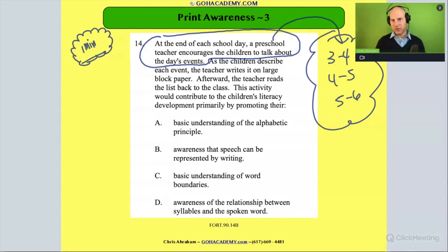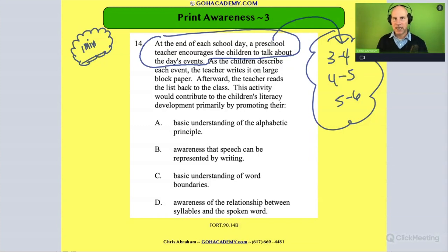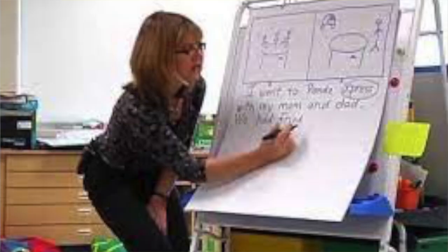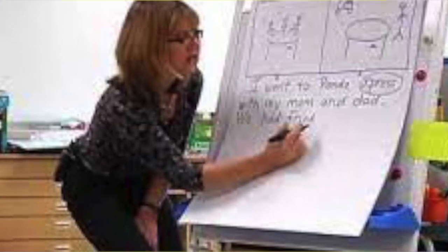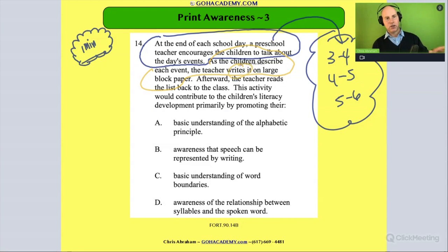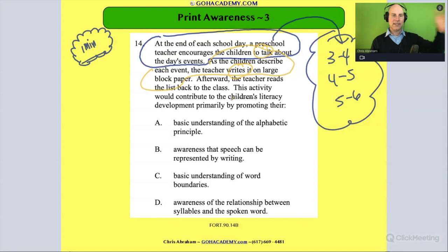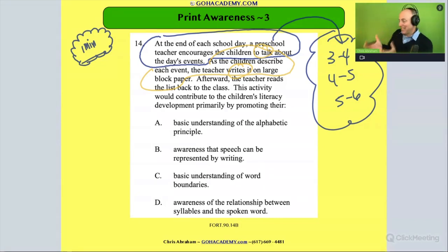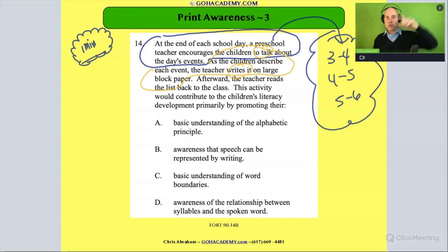Right away, when you read this, that group of teachers can automatically relate — they're meeting up at circle time. The students are talking and describing the day's events, and what does the teacher do? The teacher takes what they say and writes it down. So: students talk, teacher writes. And then afterwards, the teacher reads the list back to the students — so students talk, teacher writes, then teacher reads back what was said.